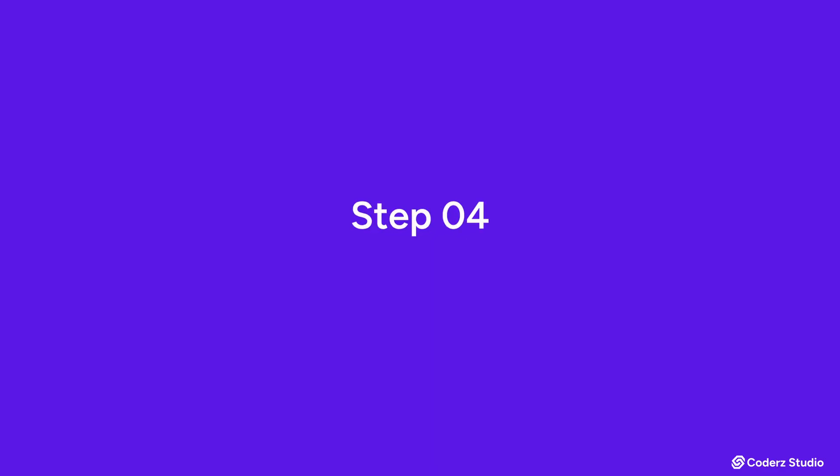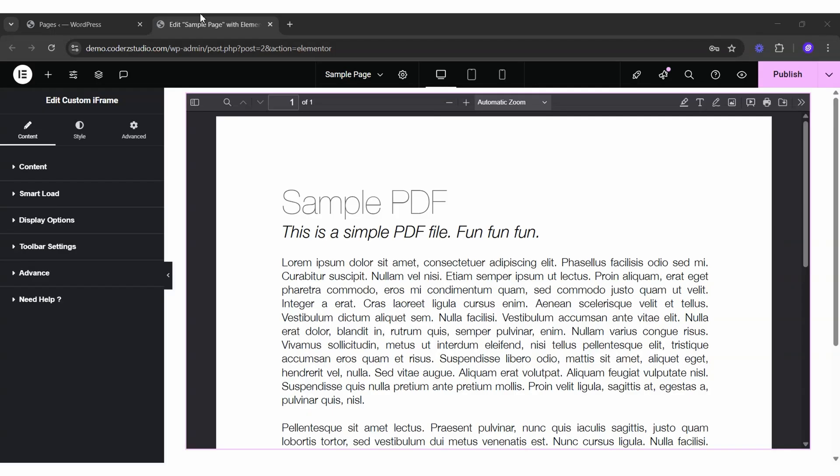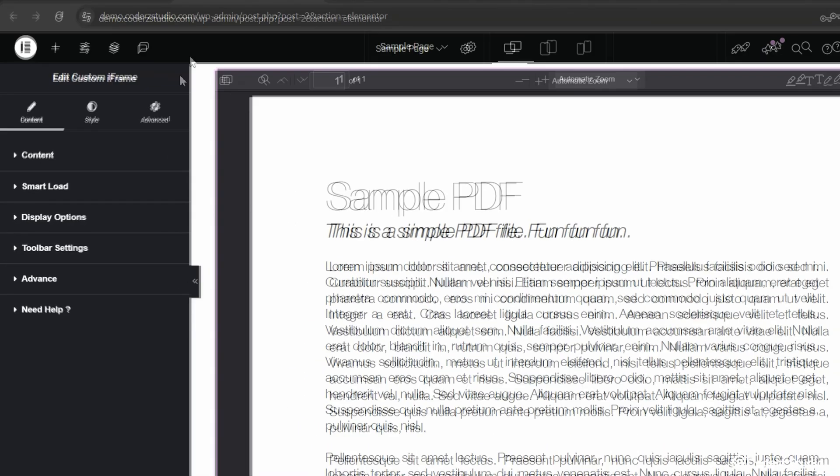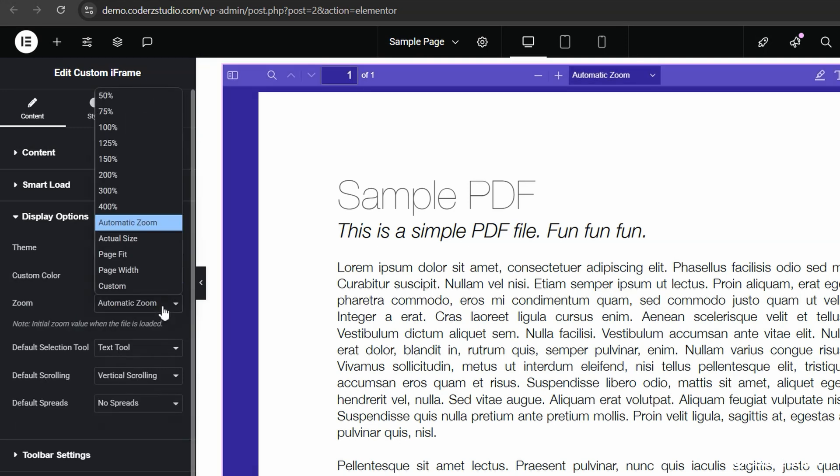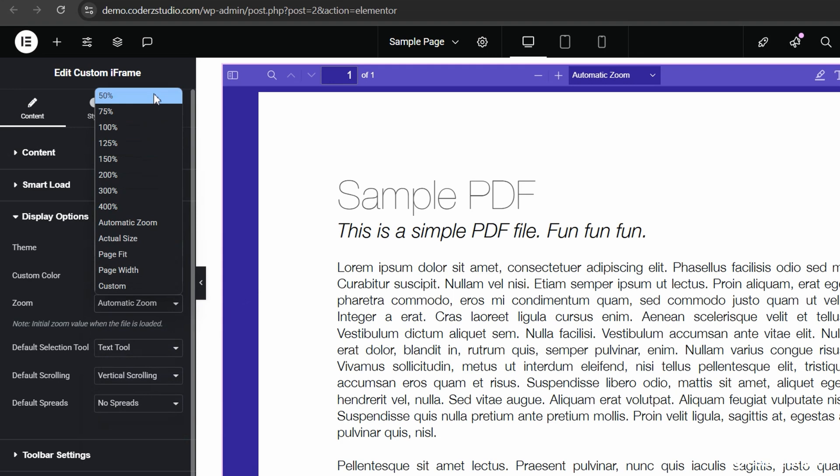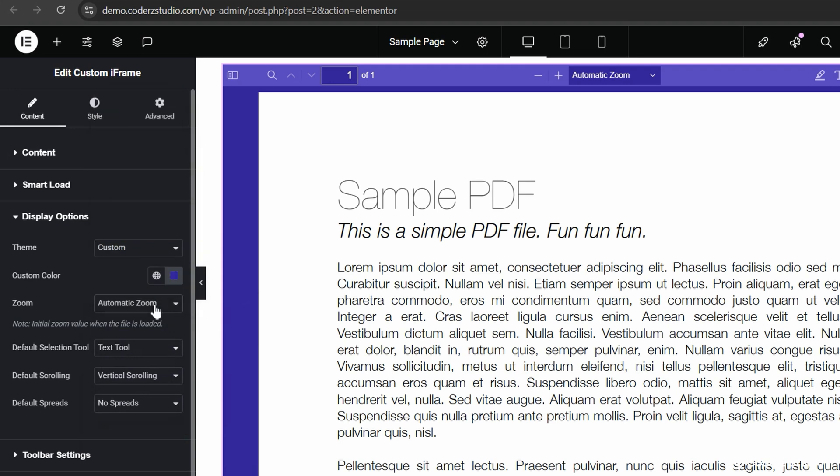Now, Step 4. Display settings that actually matter. 1. Pick a theme. You have options like System Default, Light, Dark, or Go Wild with Custom. 2. Set up the Customize Zoom. Select from Actual Size, Page Fit, or dial it in anywhere from 50% to 400%.